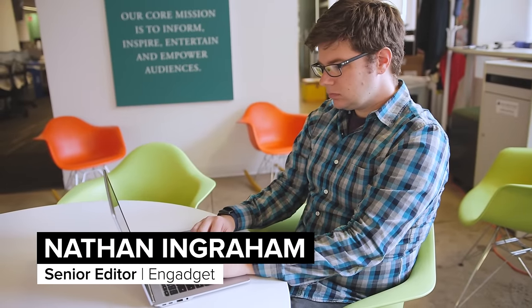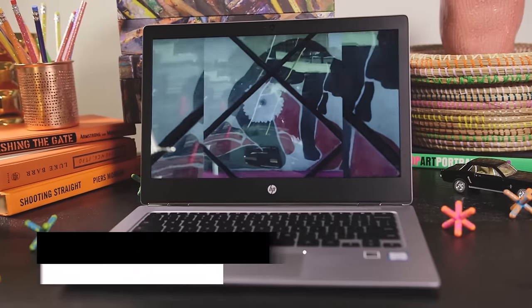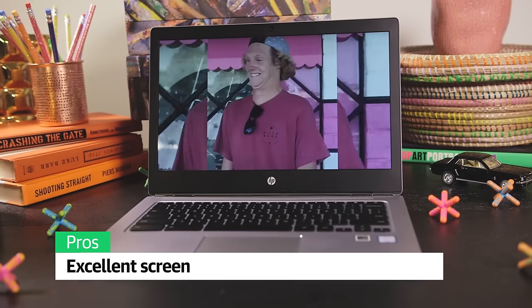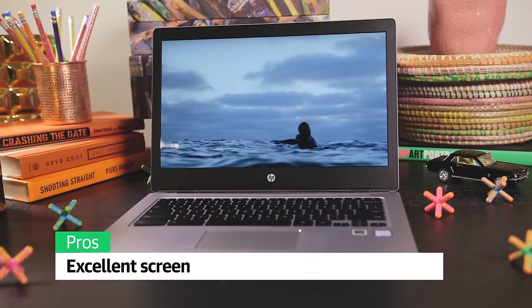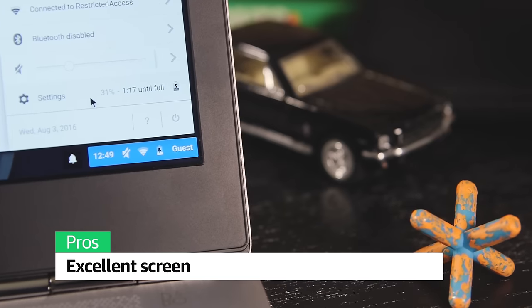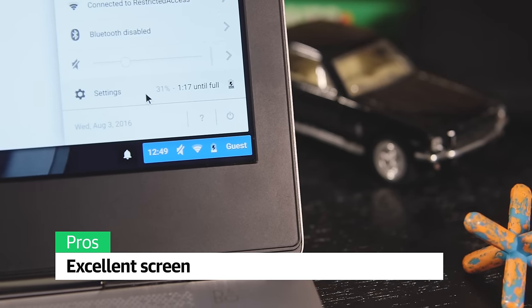A good Chromebook needs a quality screen, keyboard, and trackpad, and HP gets all three right here. The display is a standout. It's 3200 by 1800 resolution means text, photos, and videos all look spectacular.